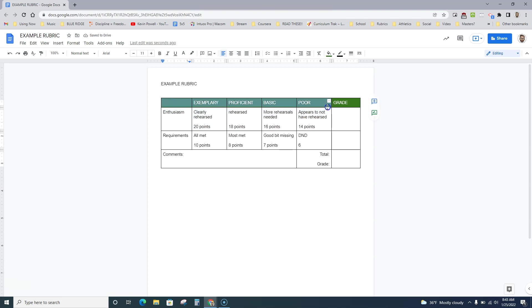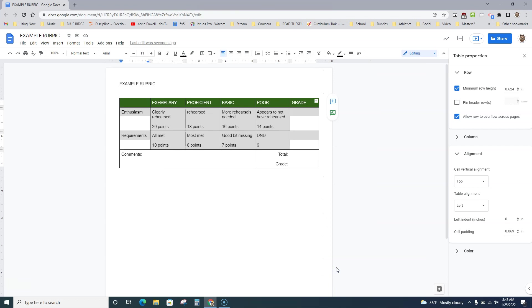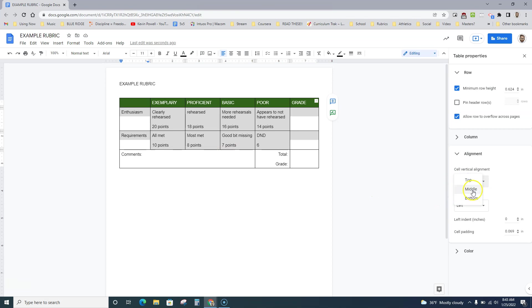I'm going to select all of the top stuff here, right-click, go to table properties, and you can see I've already messed with some of this stuff, but where it says cell vertical alignment, I'm going to click middle. And as you see, it moved everything down here.